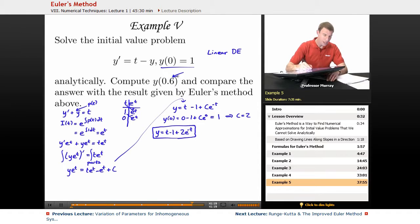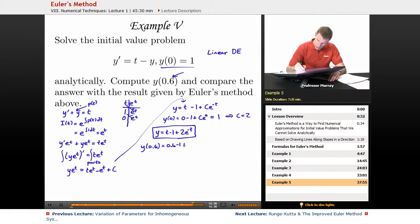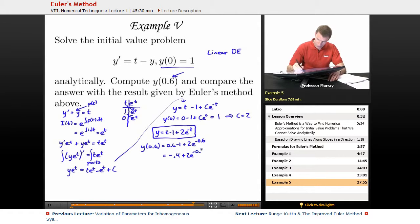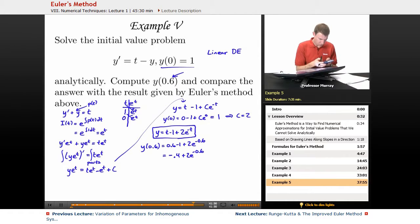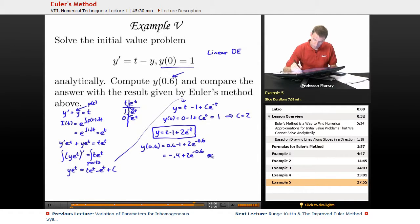Now I want to compute y of 0.6. Plugging in t equals 0.6: y equals 0.6 minus 1 plus 2 e to the negative 0.6, which is negative 0.4 plus 2 e to the negative 0.6. I'll use my calculator for that — negative 0.4 plus 2 e to the negative 0.6 gives approximately 0.6976.